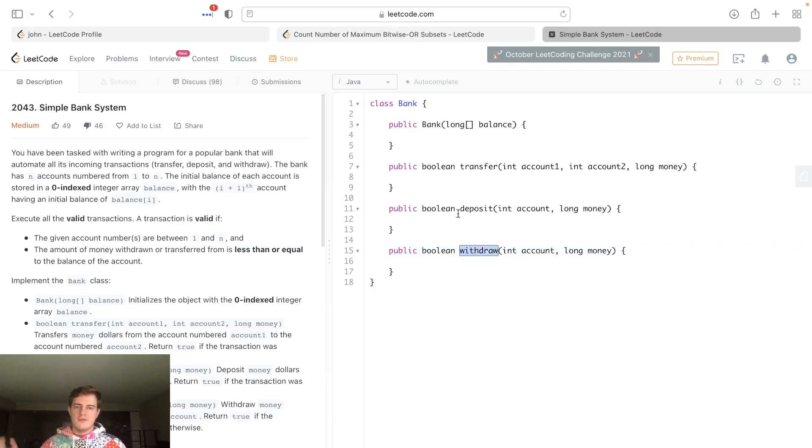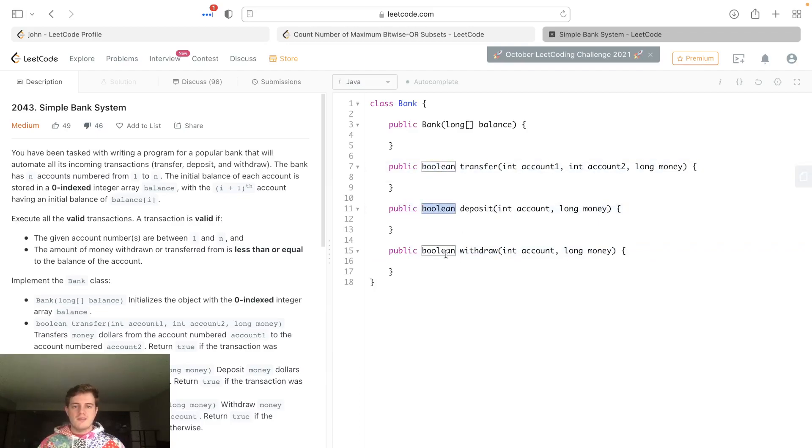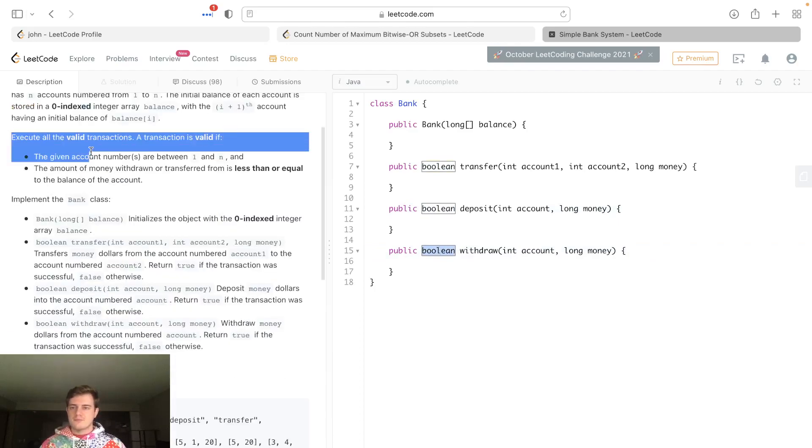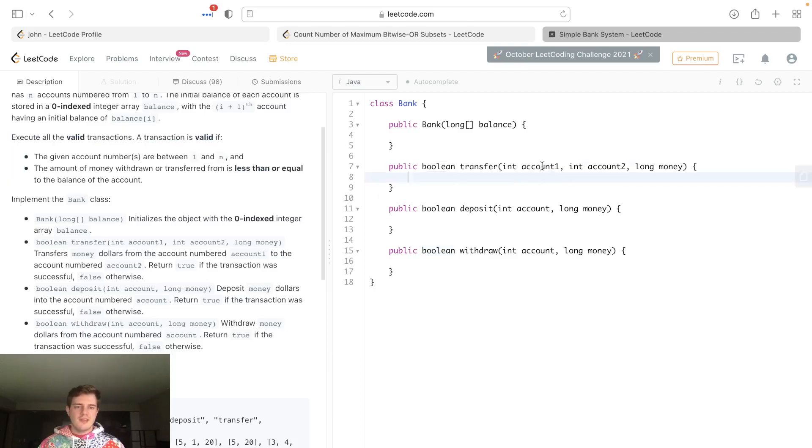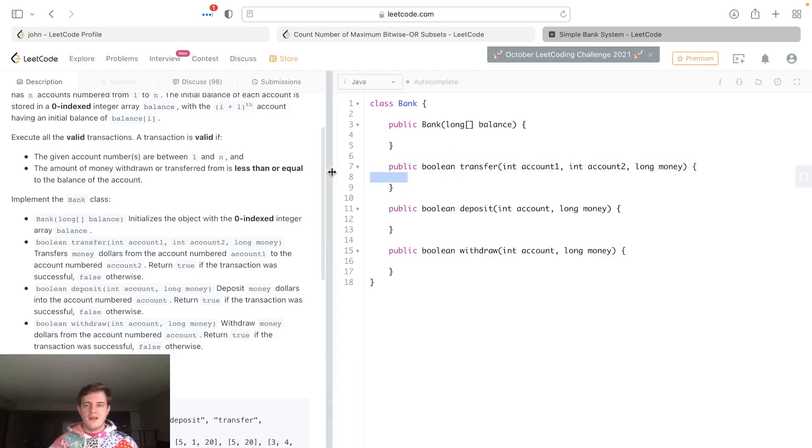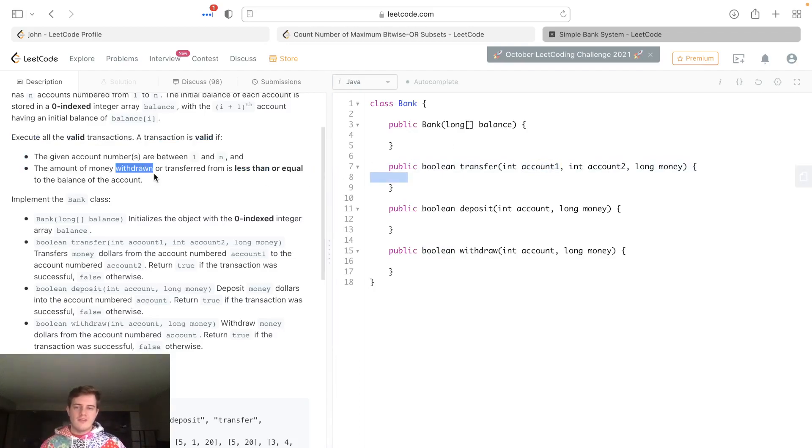Deposit means put more money in your bank, withdraw means take money out of your bank. They're all boolean because basically we have these conditions - a transaction is valid if the given account numbers are between 1 and n.